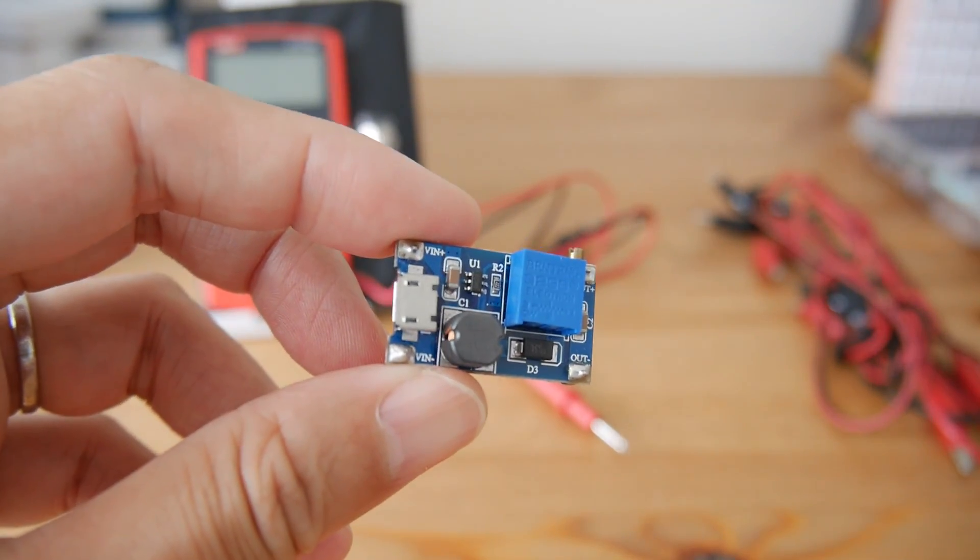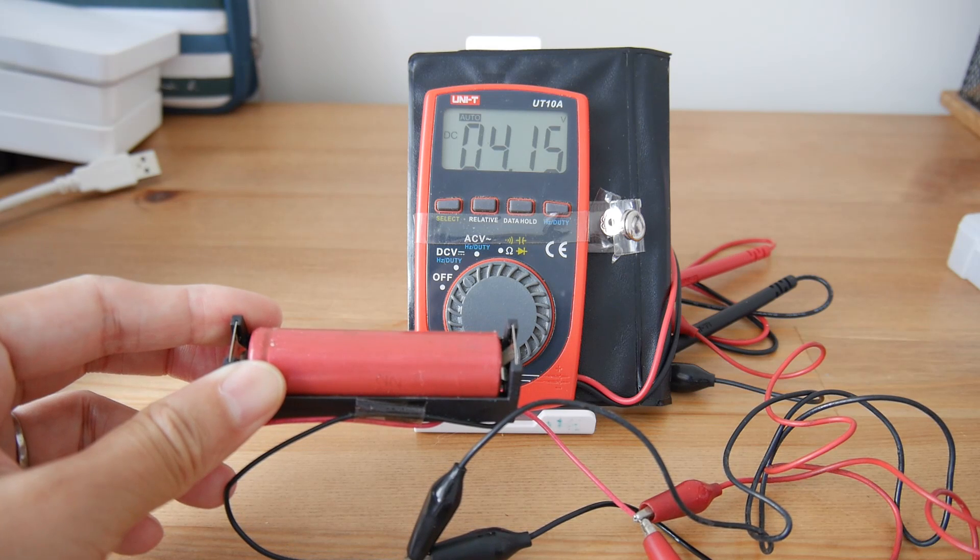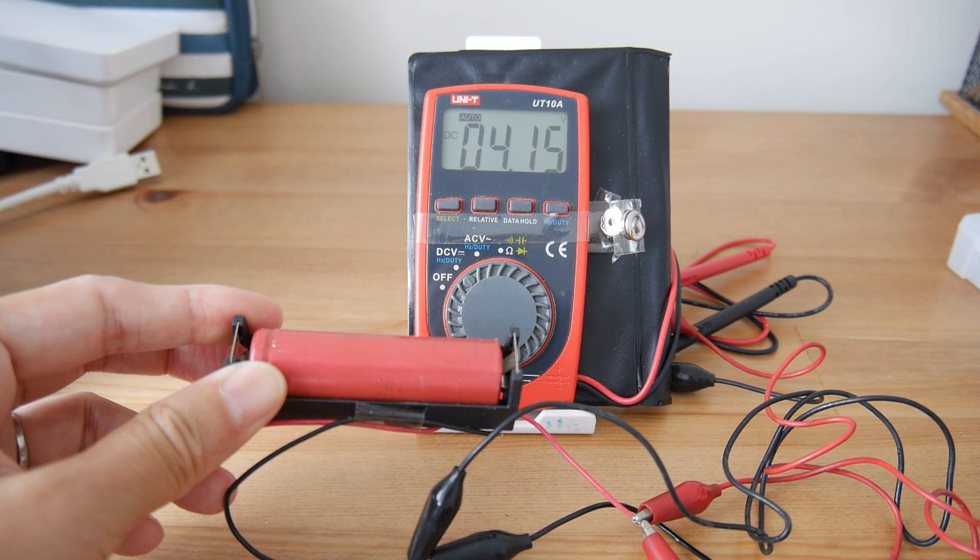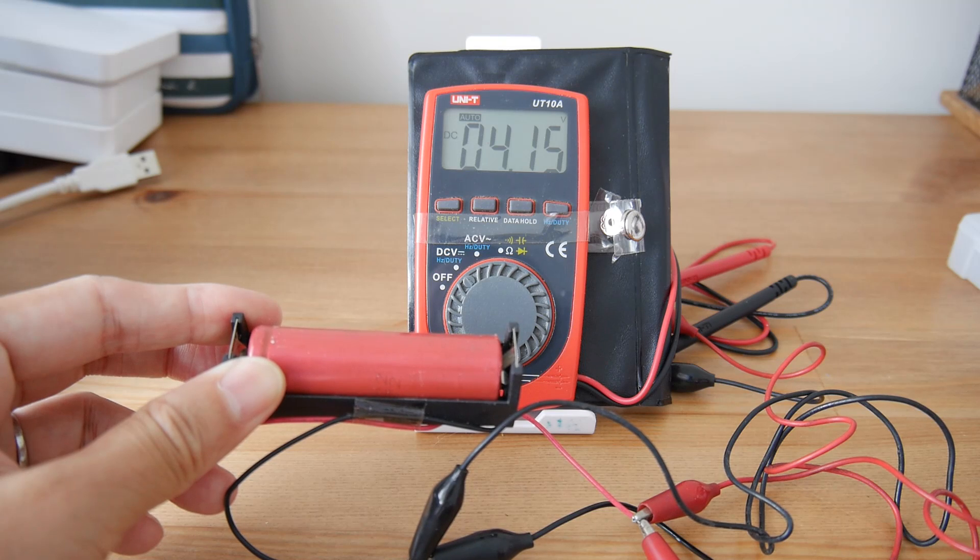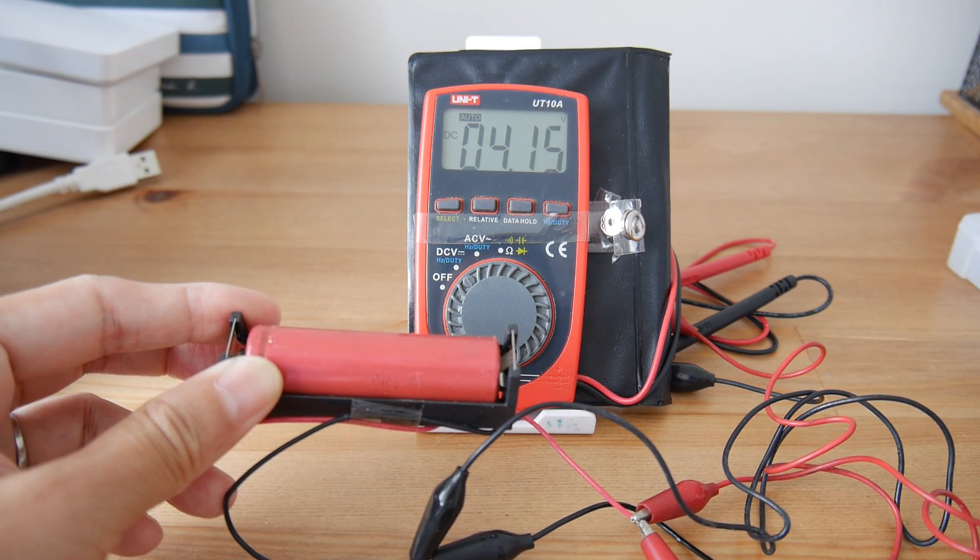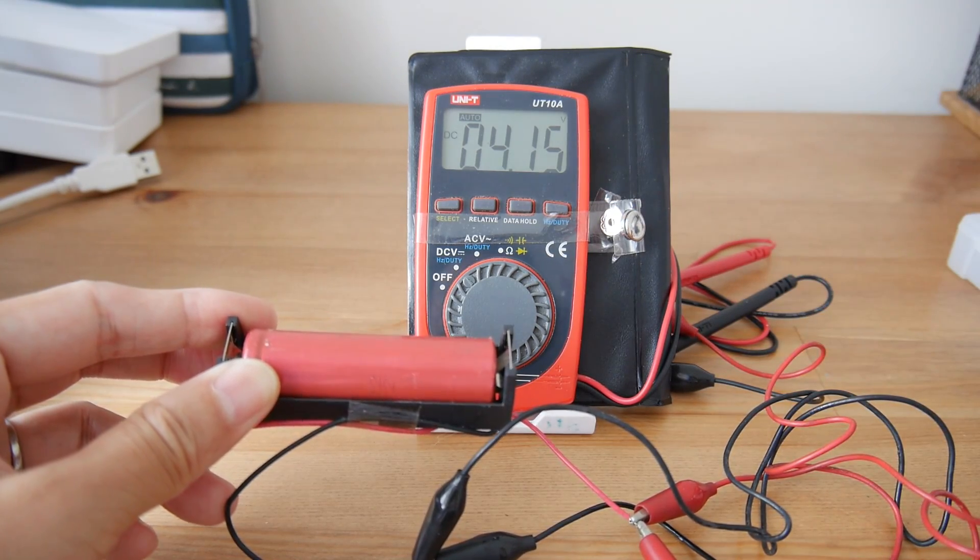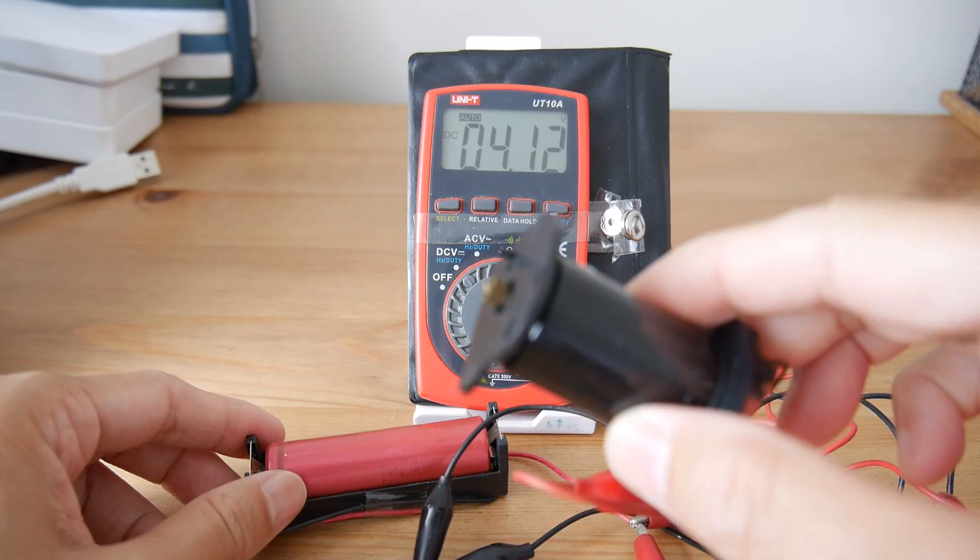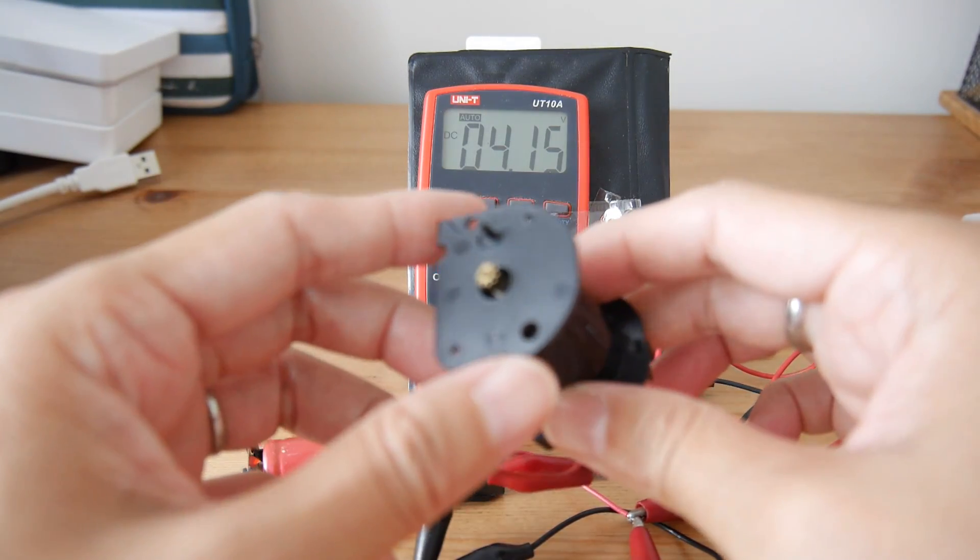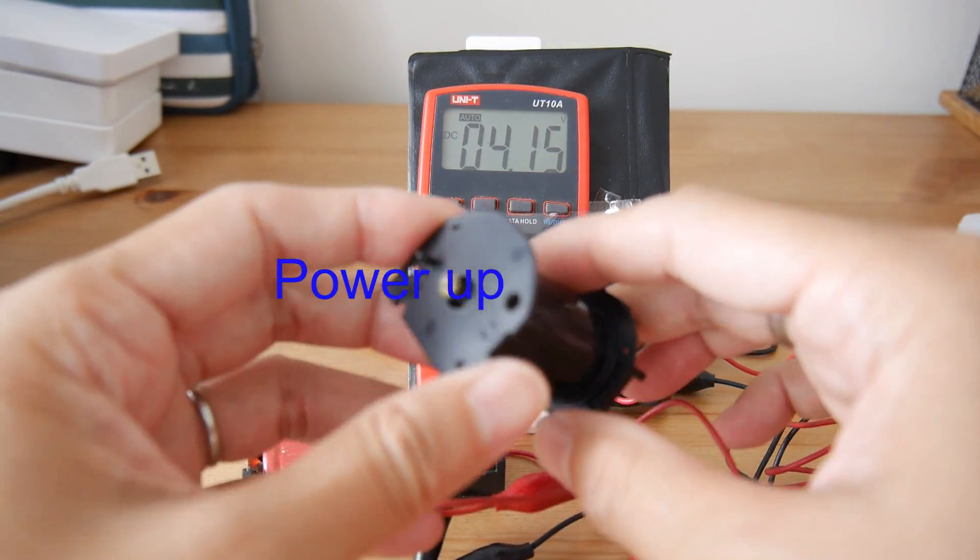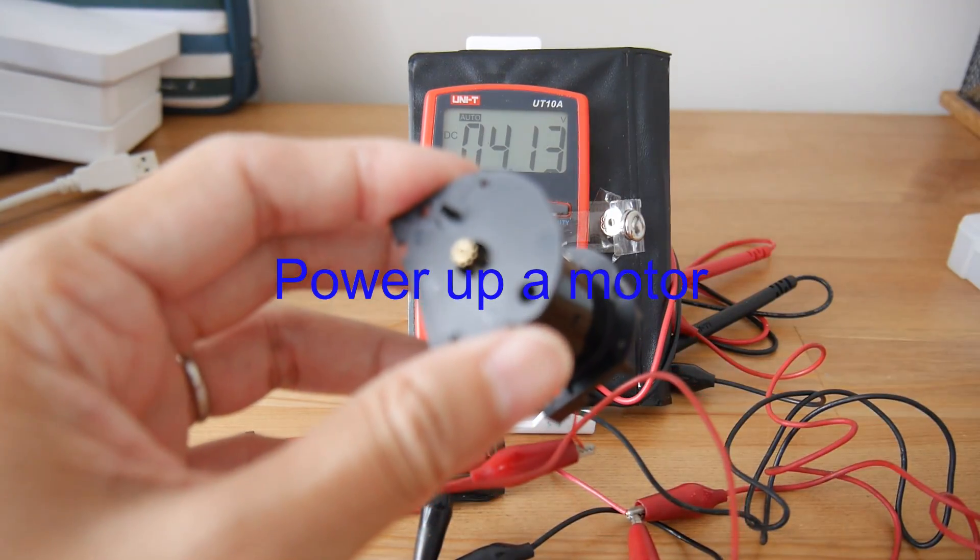I got this battery which is 18650 type, 3.7 to 4.2 volts maximum. I fully charged it. Now it's showing 4.15 volts. I'm going to use this to power this motor which I got from a used camera.